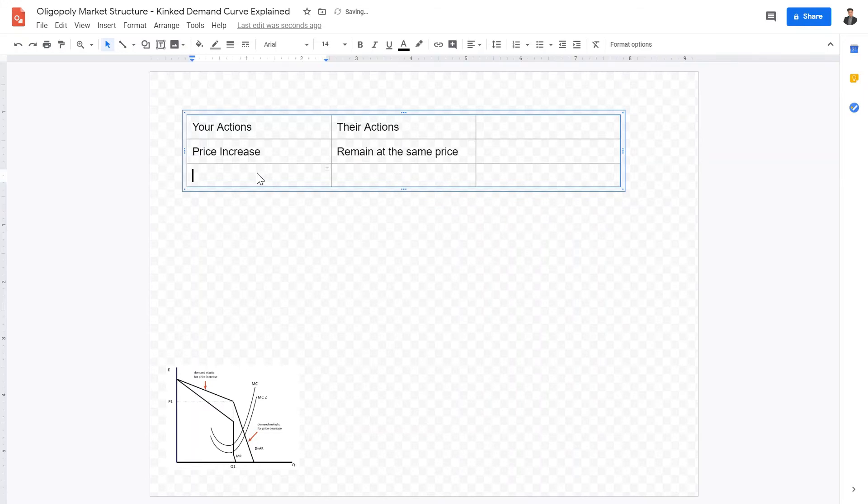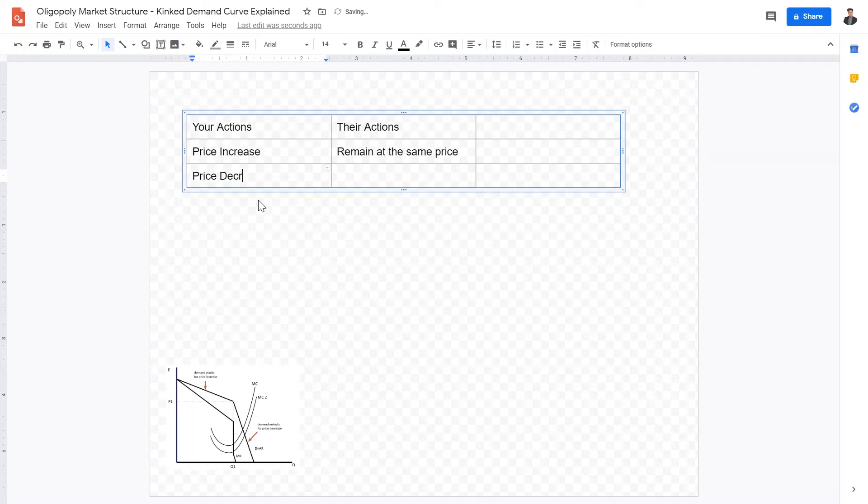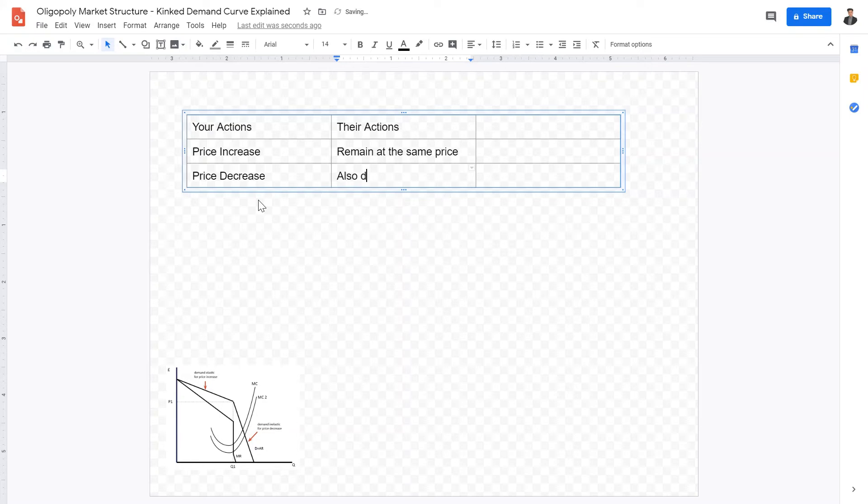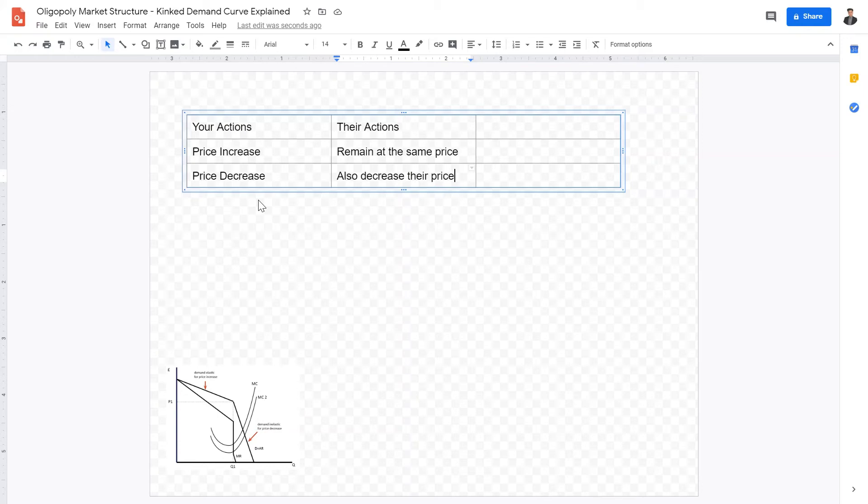Let's say you decrease your price. When you decrease your price, the other firms want to keep up with your profits and they want to not lose their customers. Therefore, they would also decrease their price. They also decrease their price in order to ensure that the profits that you're making, not all the consumers will go to your firm because you'll have cheaper goods. They decrease your price in order to incentivize the consumers to remain and continue to buy from your store.